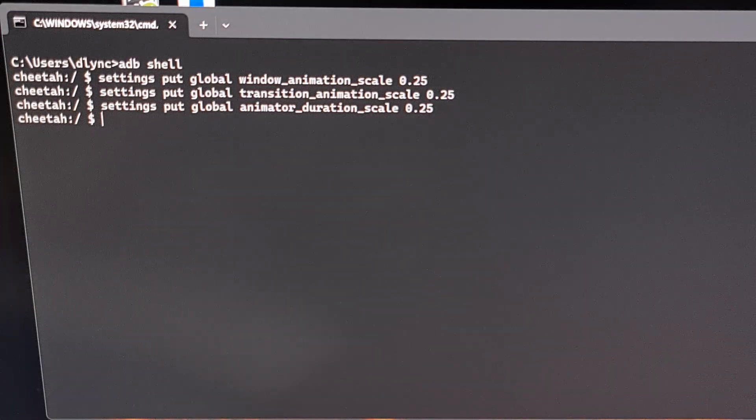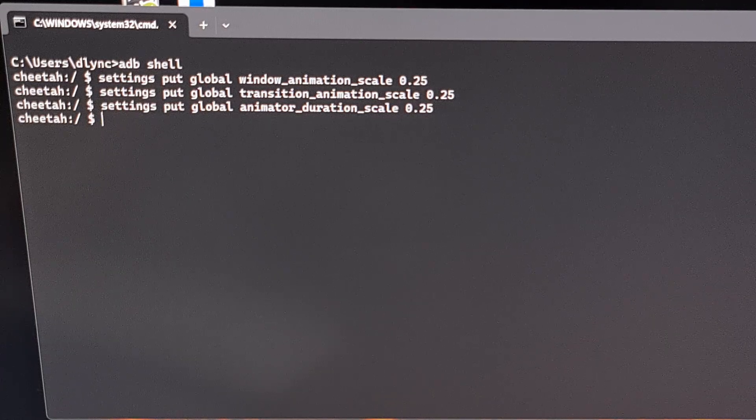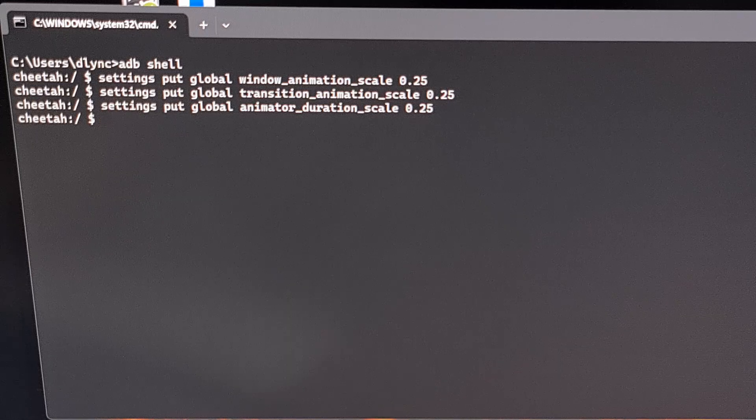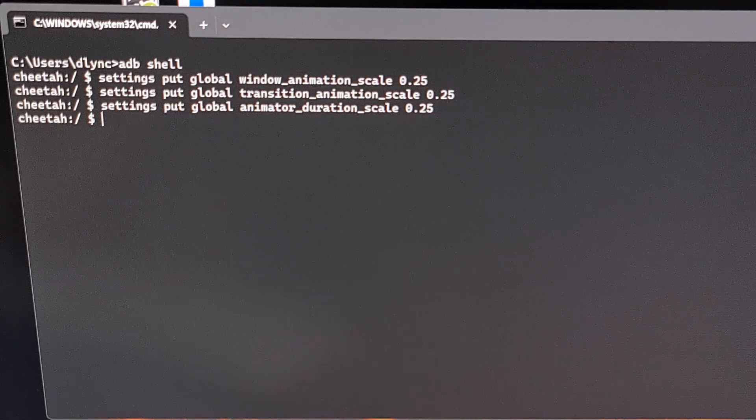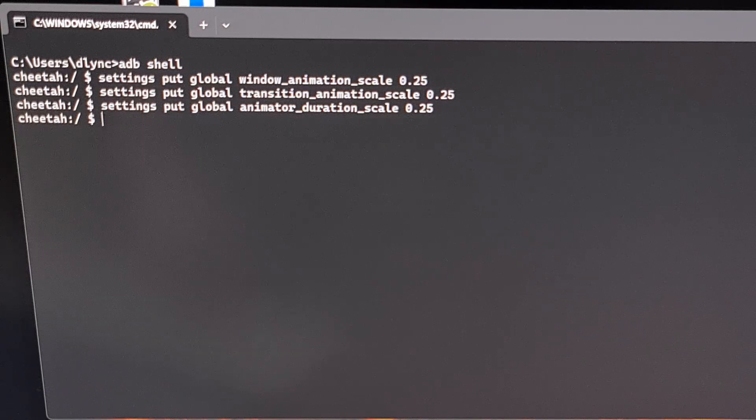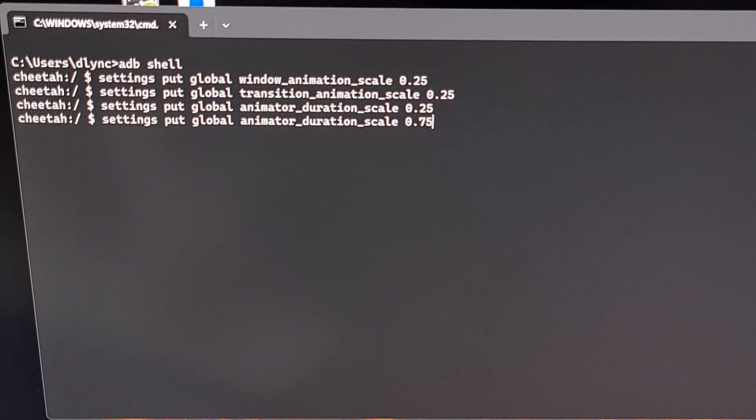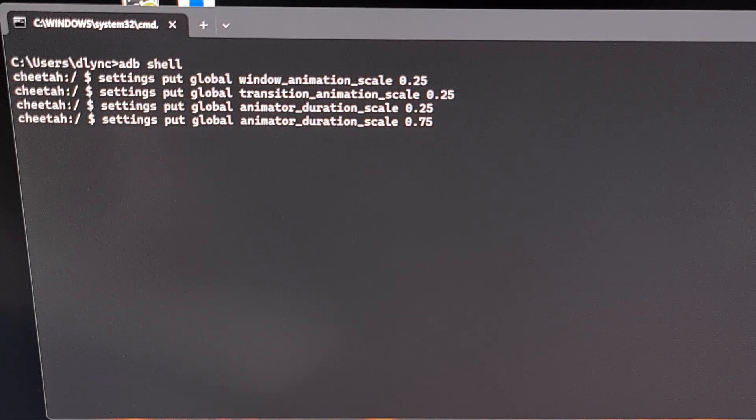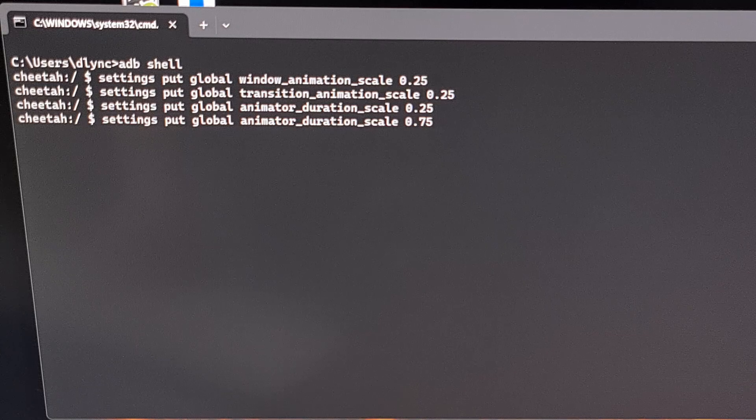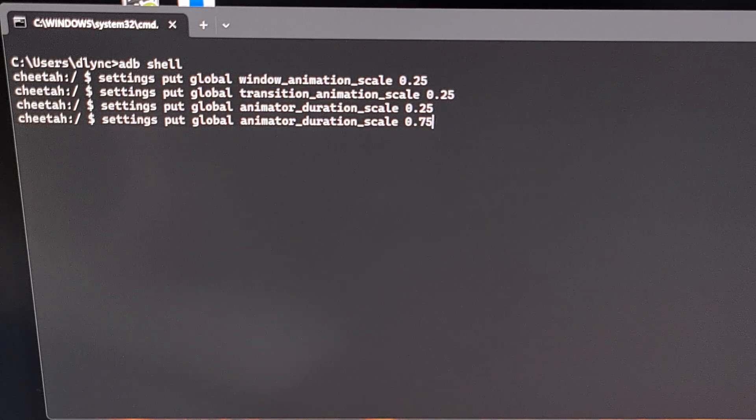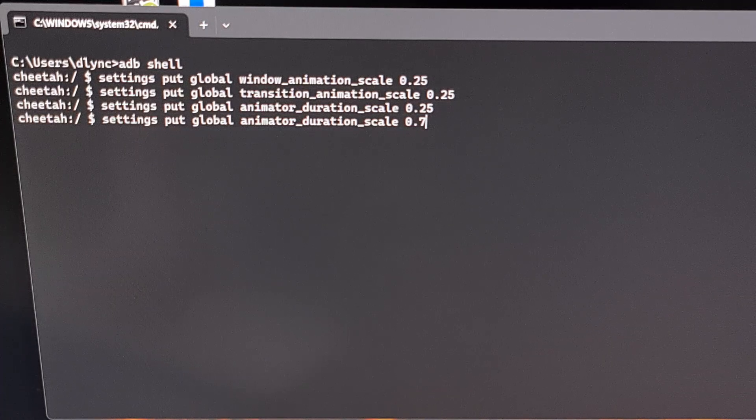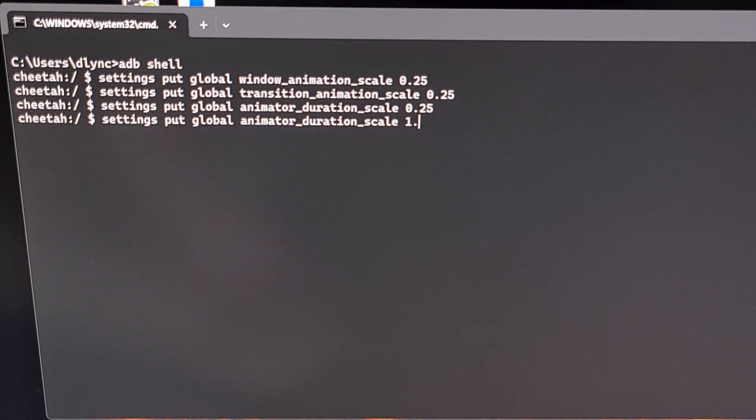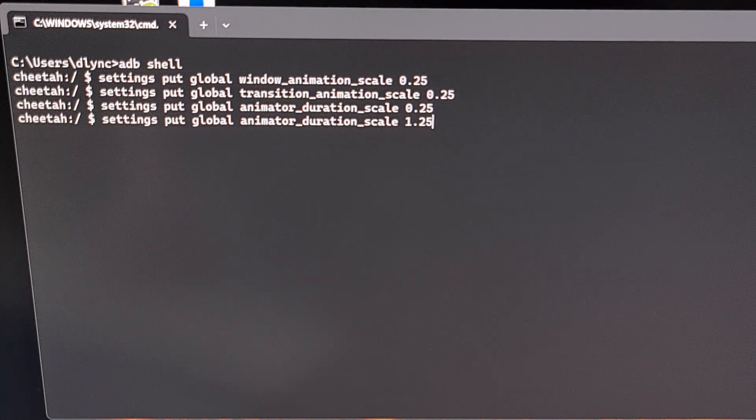Now if we believe that the 1x animation is too slow and we want our animations to be faster, but we think the 0.5x setting in the developer options menu is too fast, then we could also set these to 0.75. Or if we wanted the animations to be slower, but think the 1.5x setting is too slow, then we could set these to 1.25 and press Enter.